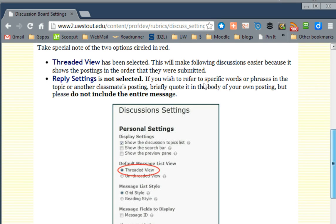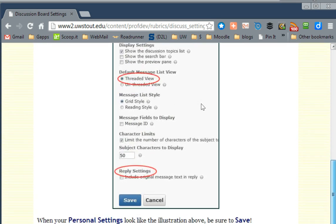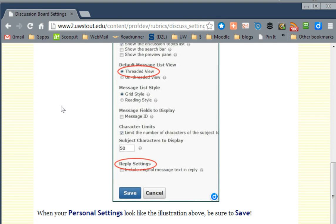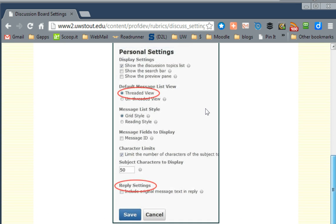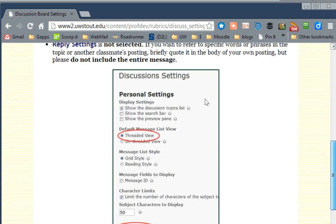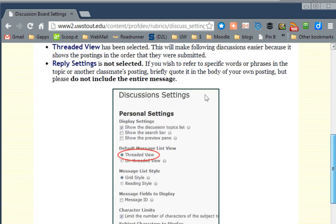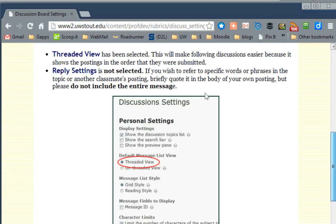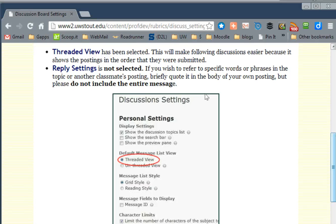Also, on your Reply Settings, which is way down here at the bottom, make sure that you have not clicked Reply Settings. What that does is automatically copy the reply of the person into your response, and that makes for a very cluttered and difficult way to read a post. It's better to just carefully select a few items from the person's post if you want to respond to their verbiage directly.